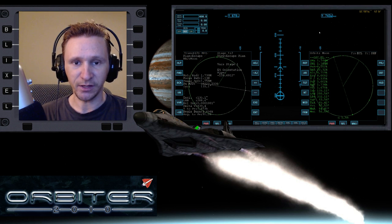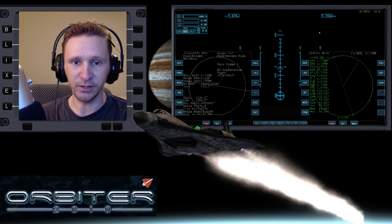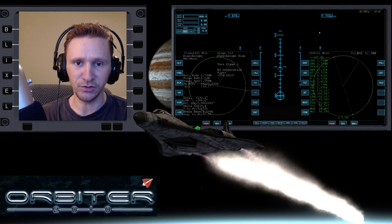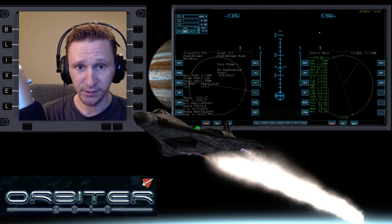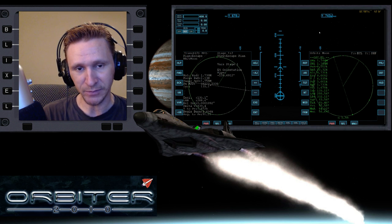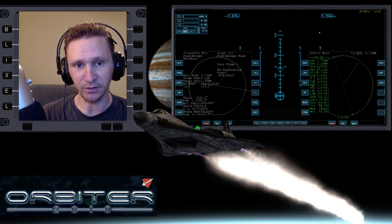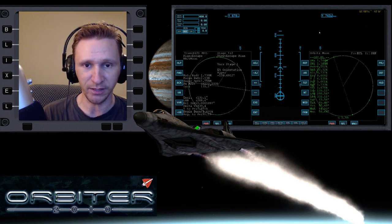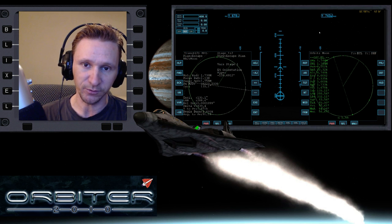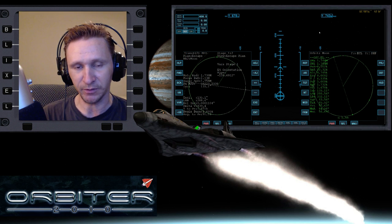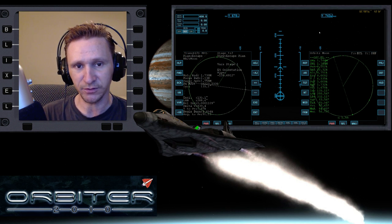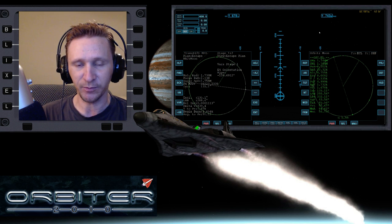Welcome to another Orbiter 2010 video. This is a continuation of the Moon to Earth Sling to Mars video series. This is not going to be a complete mission — we're just doing the explanation on how to set up this flight. I already have another example where I went from the Moon, did an Earth sling out to Venus, so that's another example you can refer to.